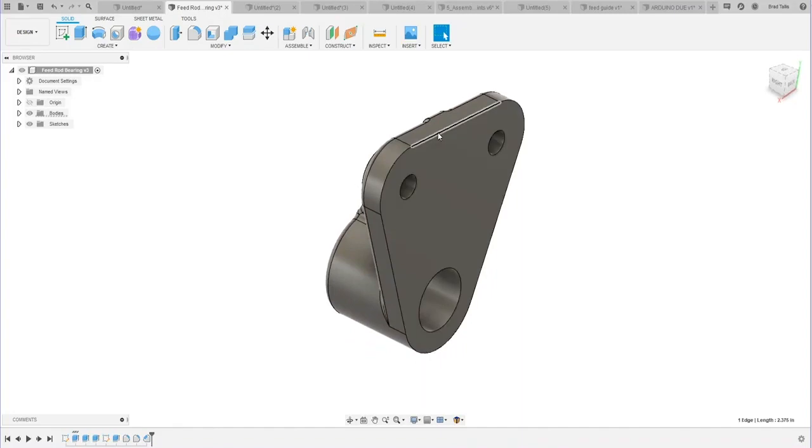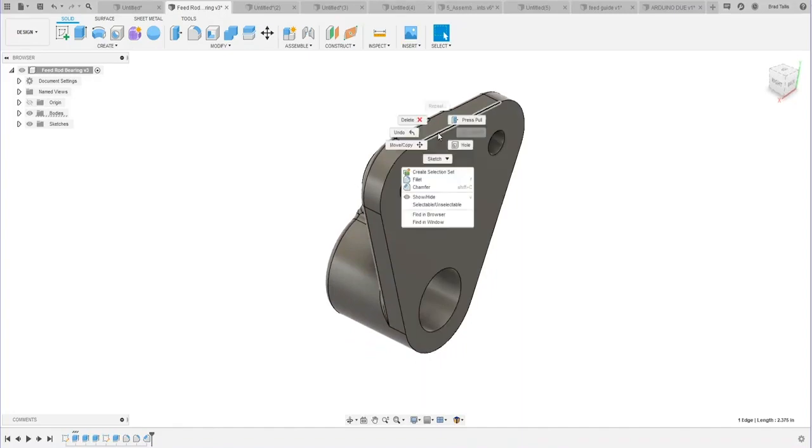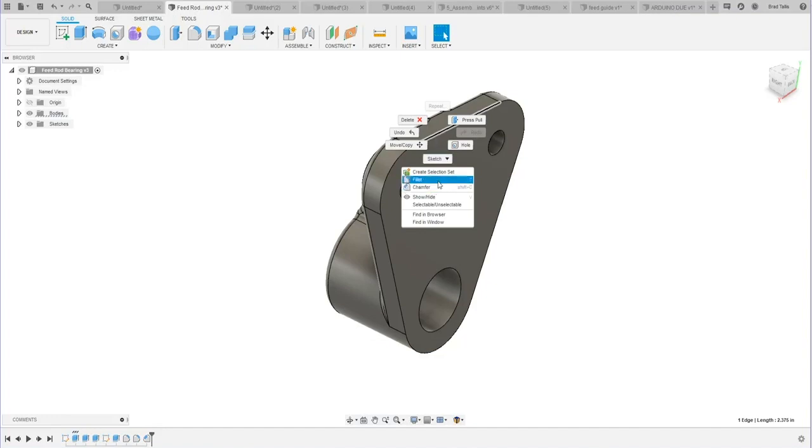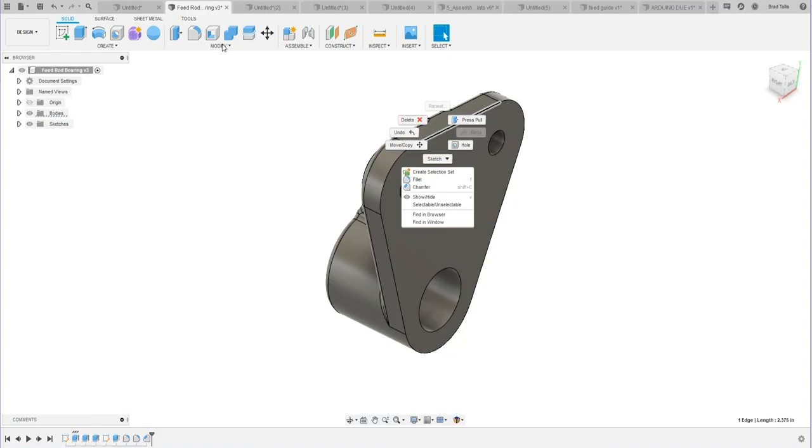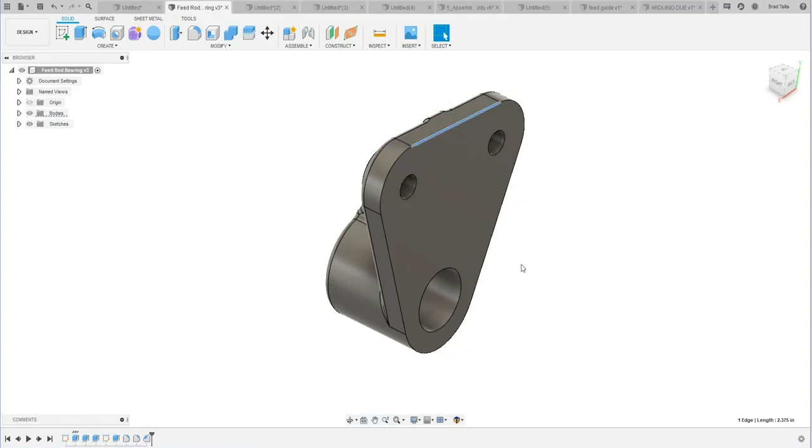For example, I'm going to click this edge and right-mouse click, and it shows me the commands that kind of make sense. Because I've clicked an edge, I could fillet that edge or I could chamfer that edge. So instead of having to go into the menu and look for those commands, they're right there at my mouse.